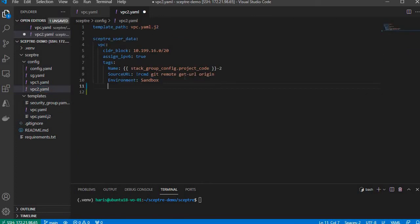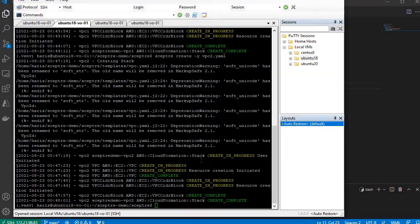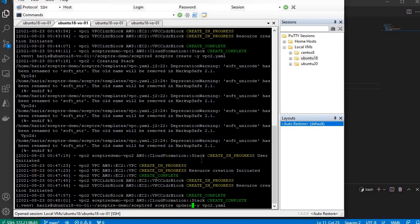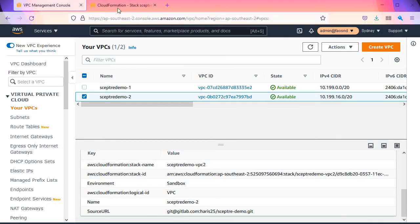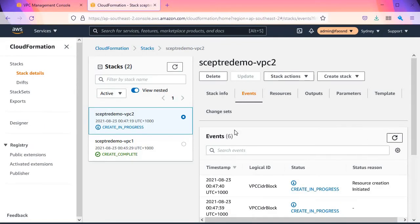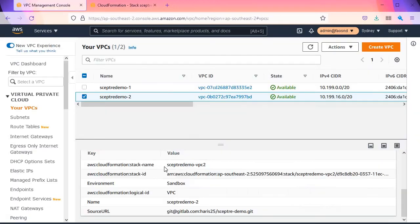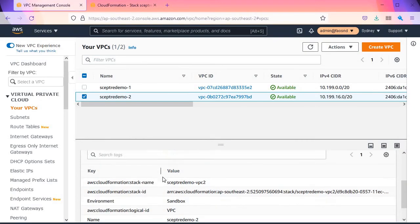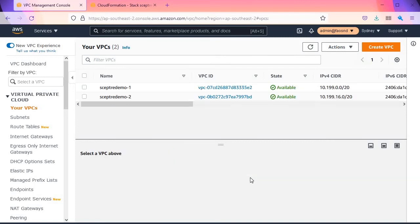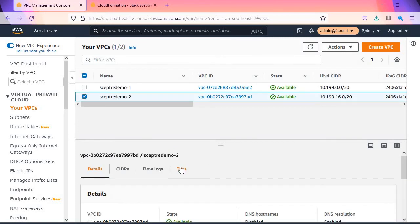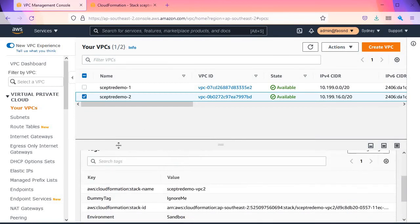Like dummy tag: ignore me. And you can update it. Let's check the progress. It's updating the VPC. Now we should have that tag, that additional tag applied to SEPTA demo2. Tags. Dummy tag: ignore me. Yeah, it's there.